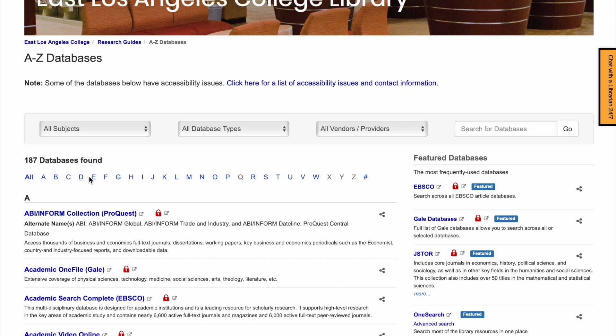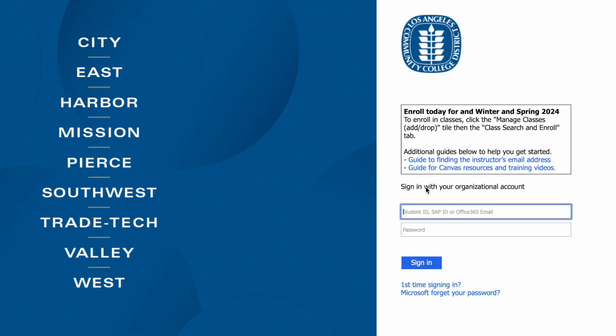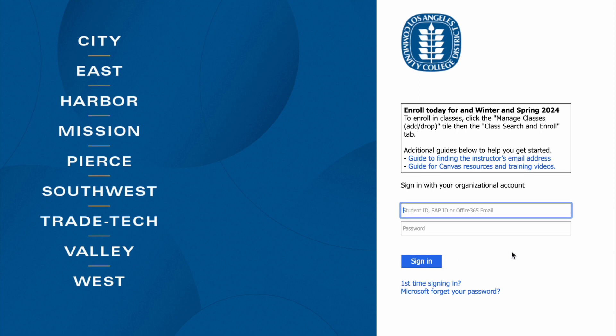When you're ready to access a database, click on the name of the database. If you're on campus, the database will load automatically. If you're off campus, you will be directed to the LACCD portal to log in.